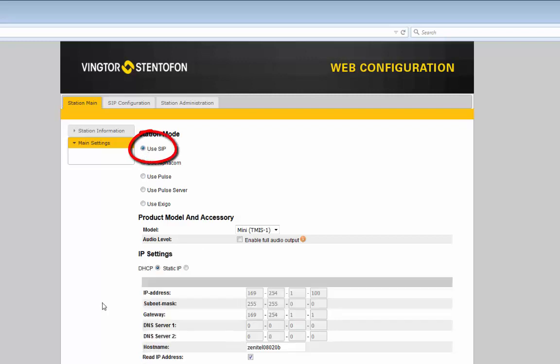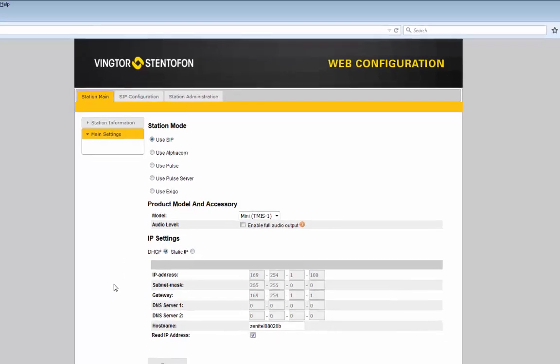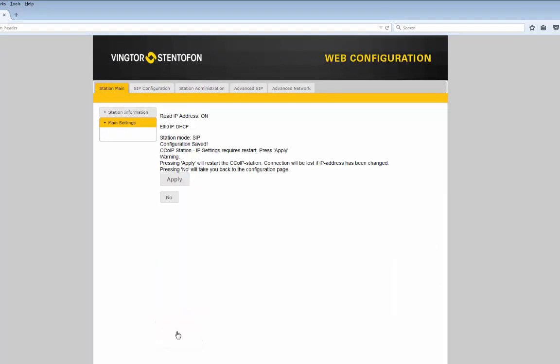In the same way as for Alphacom mode, we can choose to use a fixed IP address for the station or the station can automatically be assigned an IP address from the network. Now we need to save and apply the new settings. Now the Turbine Mini will reboot and it will be up and running again after approximately one minute.